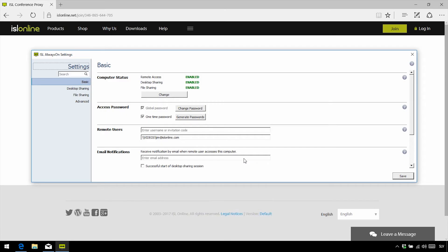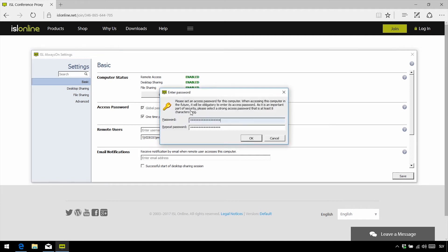Now, earlier on, we mentioned that the person on the other side of an unattended access installation needs to set the password. Well, there are two things you can do about that. One thing you can do is use the global password, which you can do by accessing the remote side's always-on settings, clicking Change Password, and selecting Global Password.